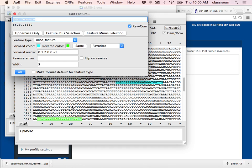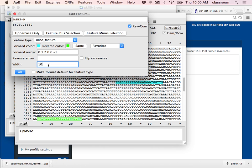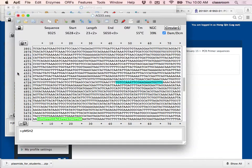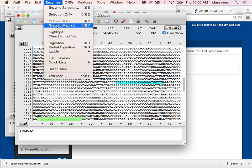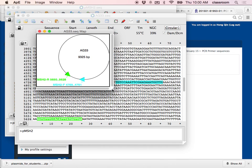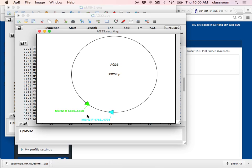The forward primer is in blue and the reverse primer is in green. I label this MSH2R reverse primer and make the arrow obvious. Looking at the graph, I can now calculate how big the PCR product is going to be. One primer position is 5650 to 562x and the other is 4768 to 4791.